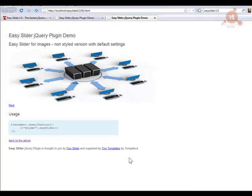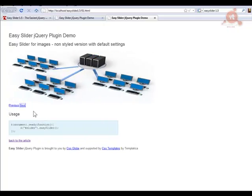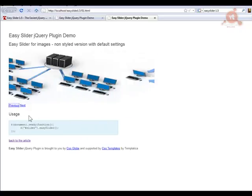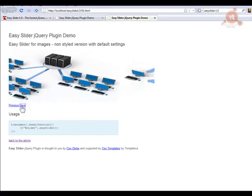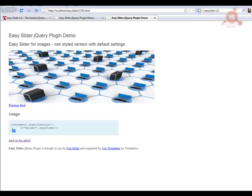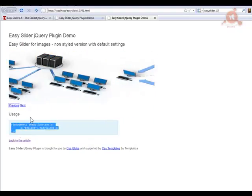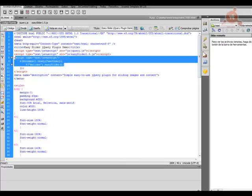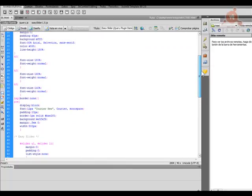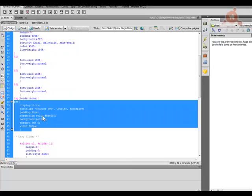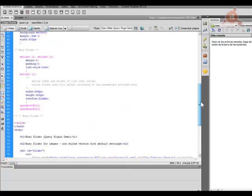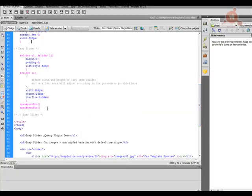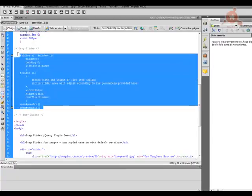Con esto tenemos la primera versión perfectamente integrada dentro del contenido de nuestra página, funcionando con los enlaces Next y Previous. Además del código JavaScript, contamos también con el estilo CSS que le da el aspecto. Digo esto porque vamos a ver cómo solo modificando el código CSS podemos hacer que aparezcan botones para movernos en lugar del Previous y el Next que veíamos antes. Lo vemos en esta segunda versión.